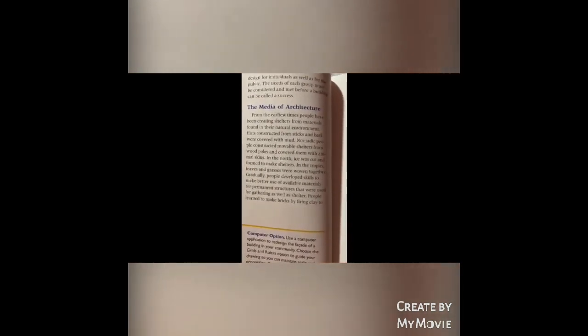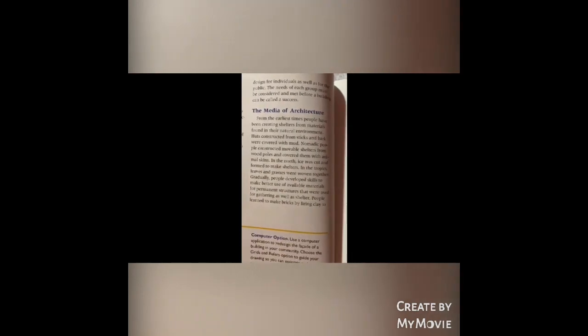The media of architecture: from materials found in the natural environment. Sticks and bark can make huts covered in mud. Nomadic people construct removable shelters from wood poles covered with animal skins. In the north, ice was cut, formed, and made into shelter. In the tropics, leaves and grass were woven together. Gradually, people developed skills to make better use of available materials for permanent structures used for gathering and shelter. They learned to make bricks by firing clay to make it hard and stacked the bricks to build walls.